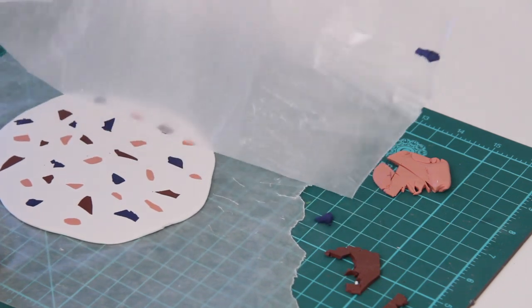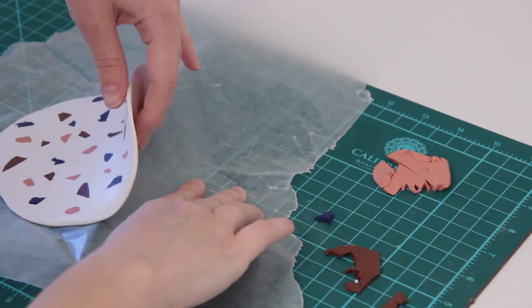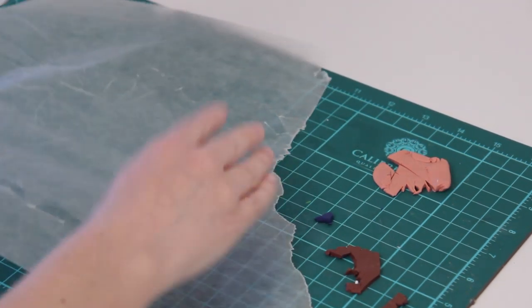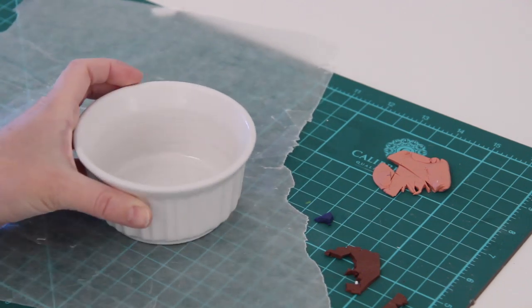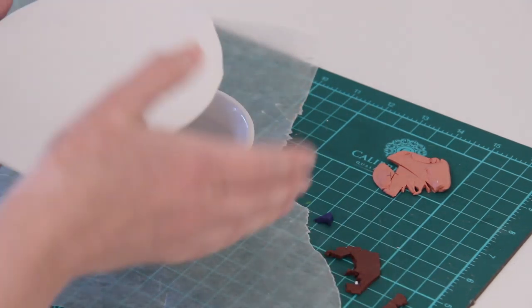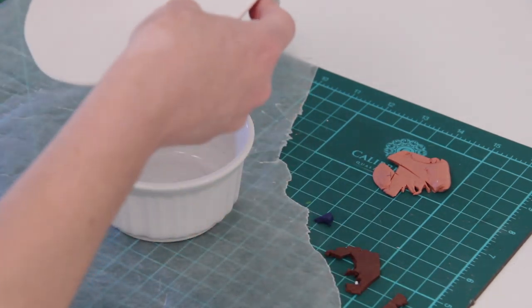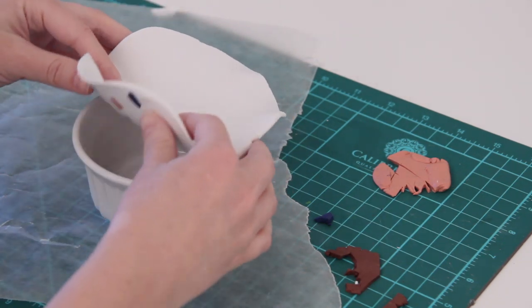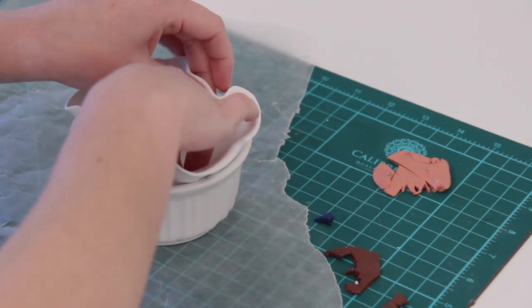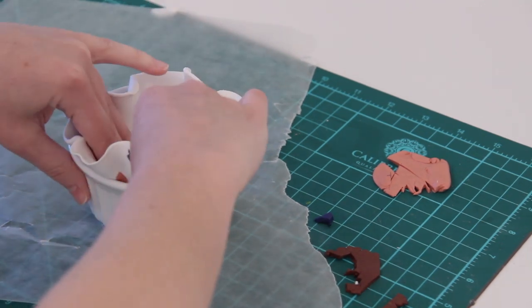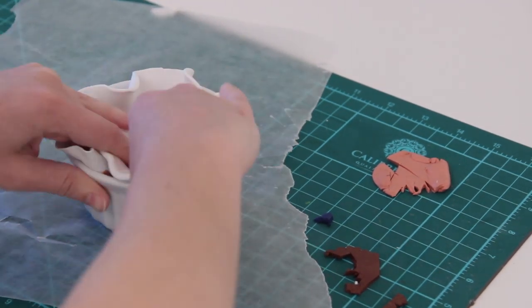What I'm going to do next is take a little ramekin, which is oven safe, and I'm actually going to use that as a mold for this. Basically, I'm flipping my clay over so that the pattern is on the bottom, and then I'm just sliding that into my dish and trying to press all the sides so that it's as even as possible.